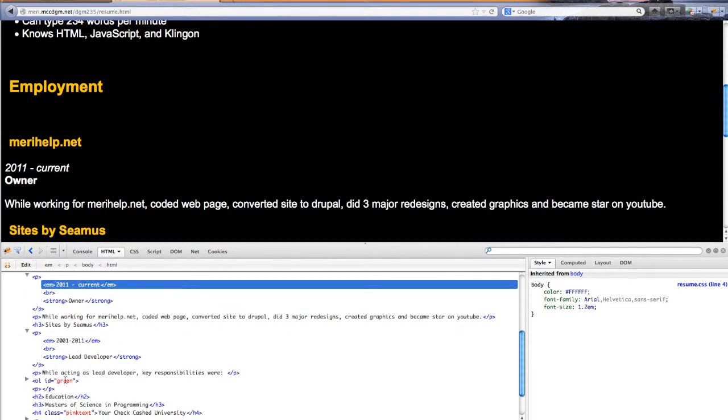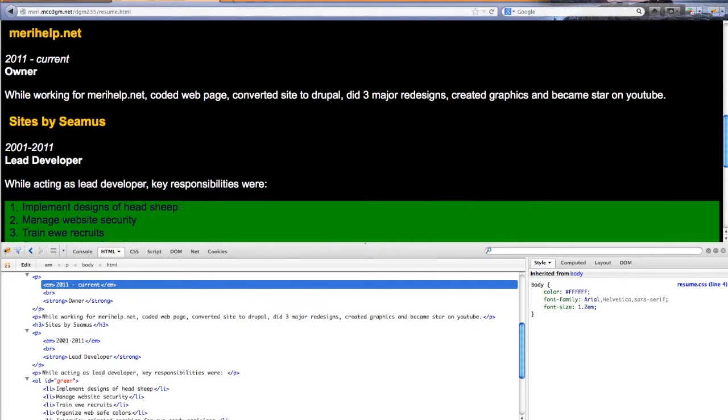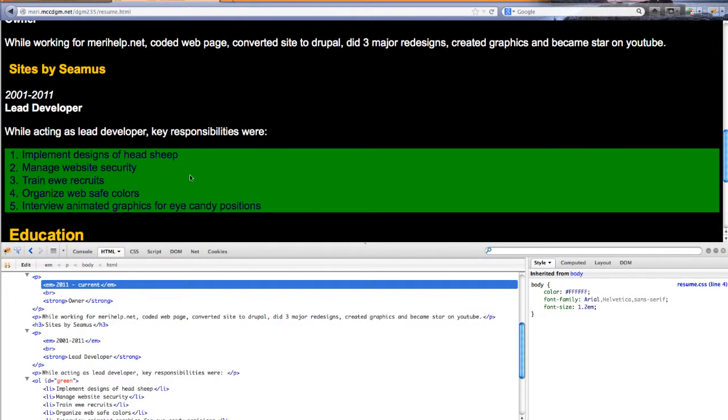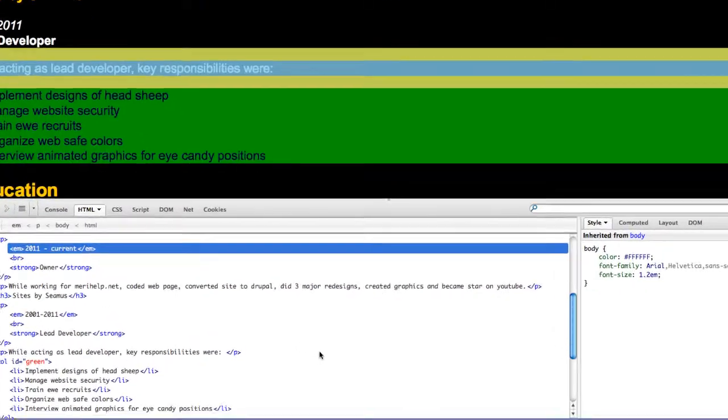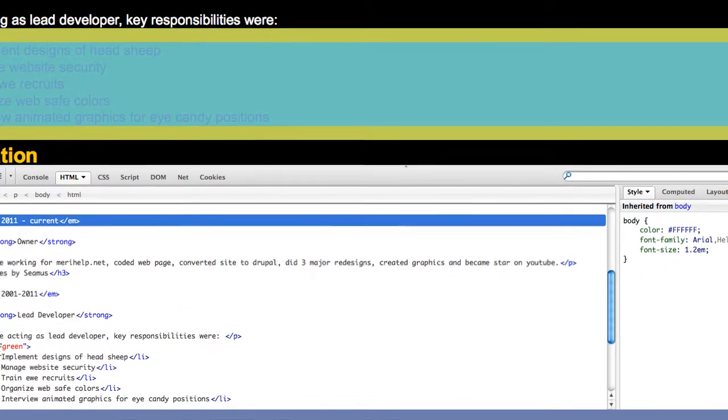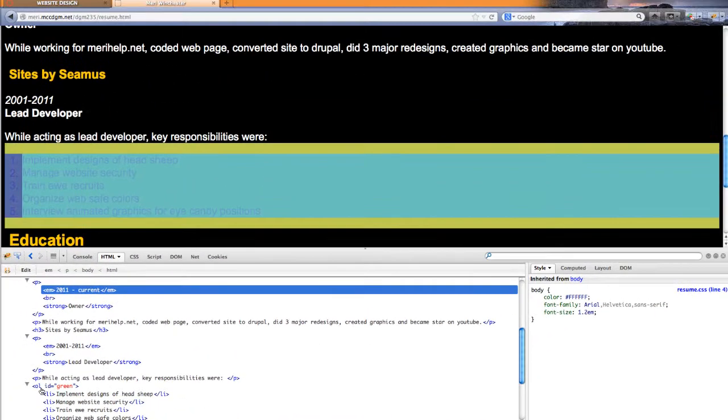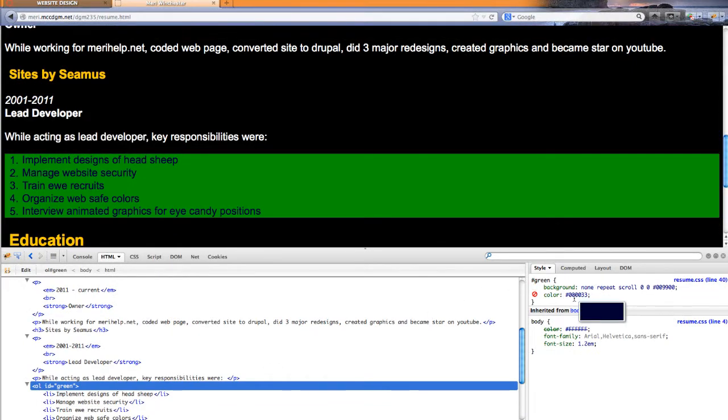And here is where I have the ID green. So everything that's part of the ordered list, scroll down, that's right here. This is part of my ordered list. Everything that's part of that ordered list tag gets a background of green and a new font color of dark blue.